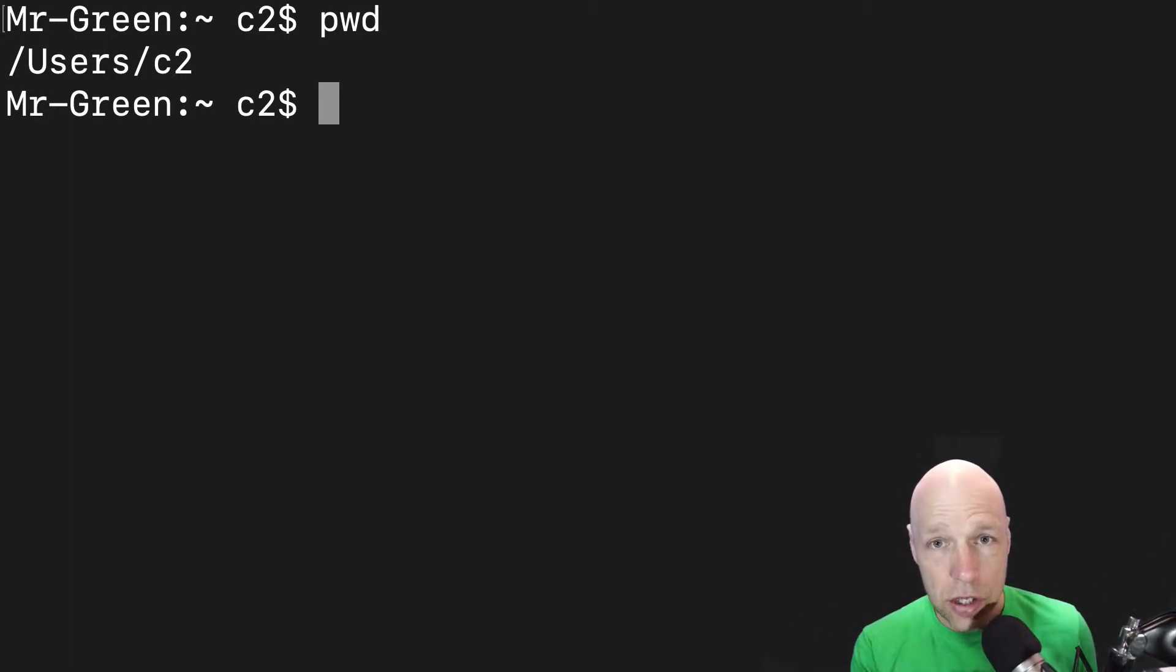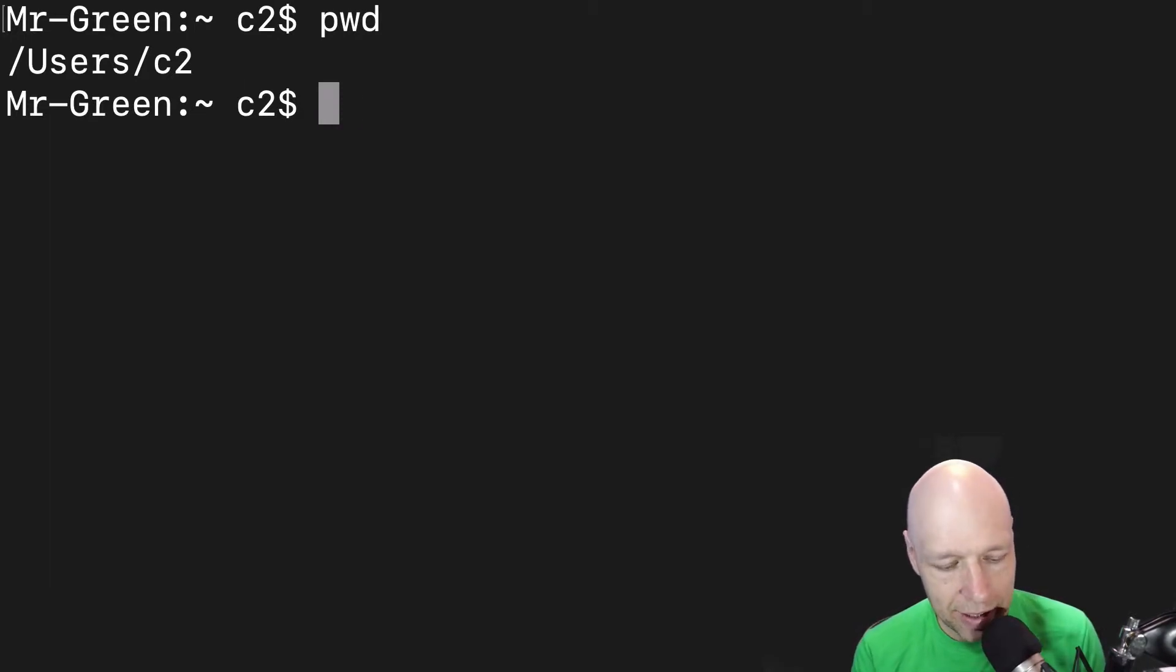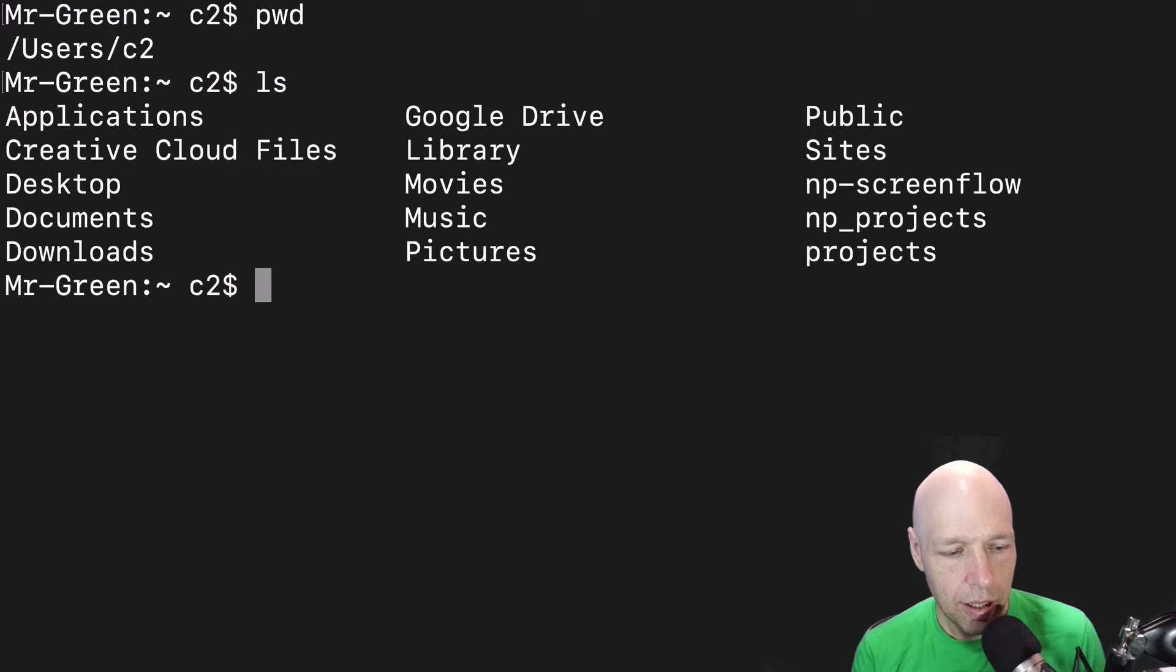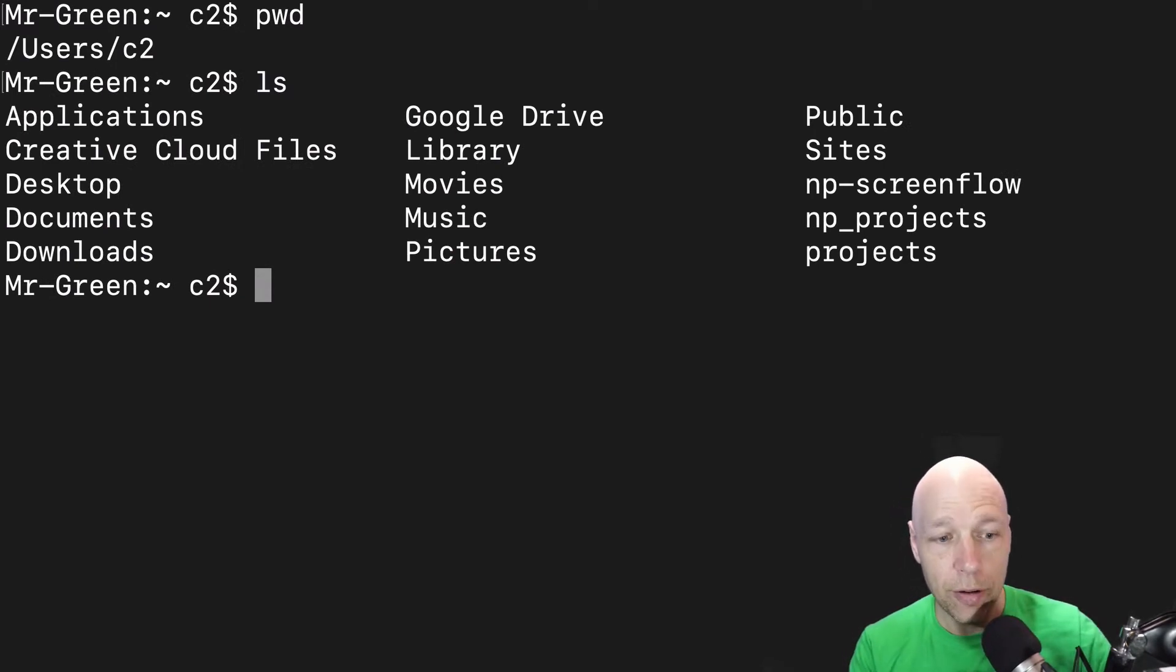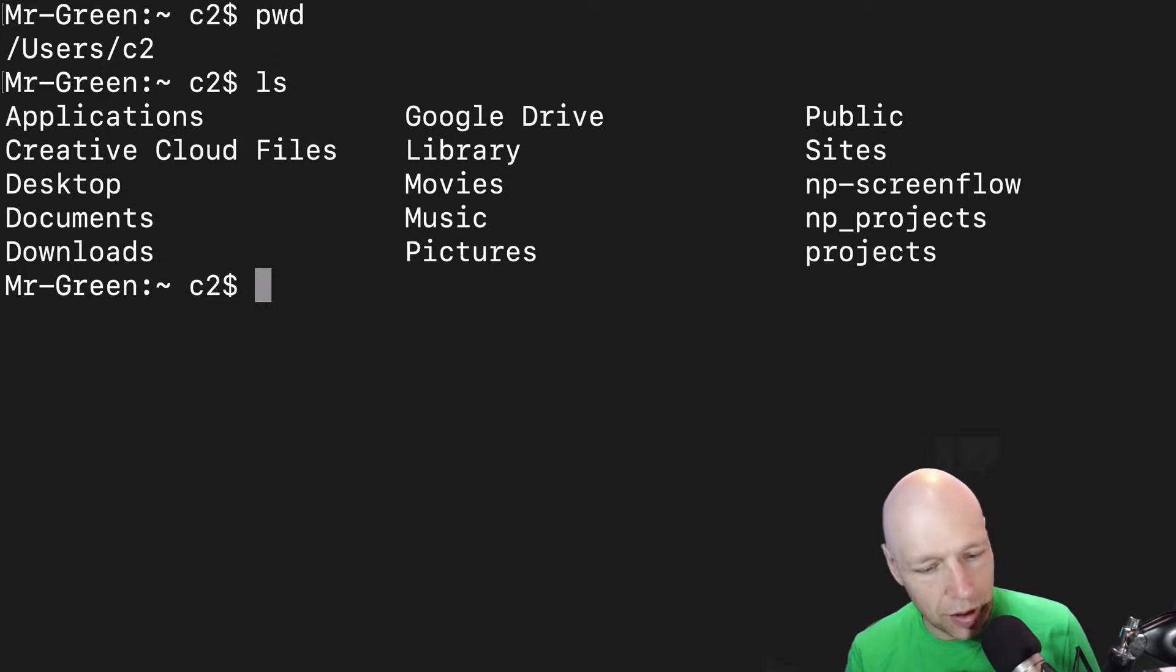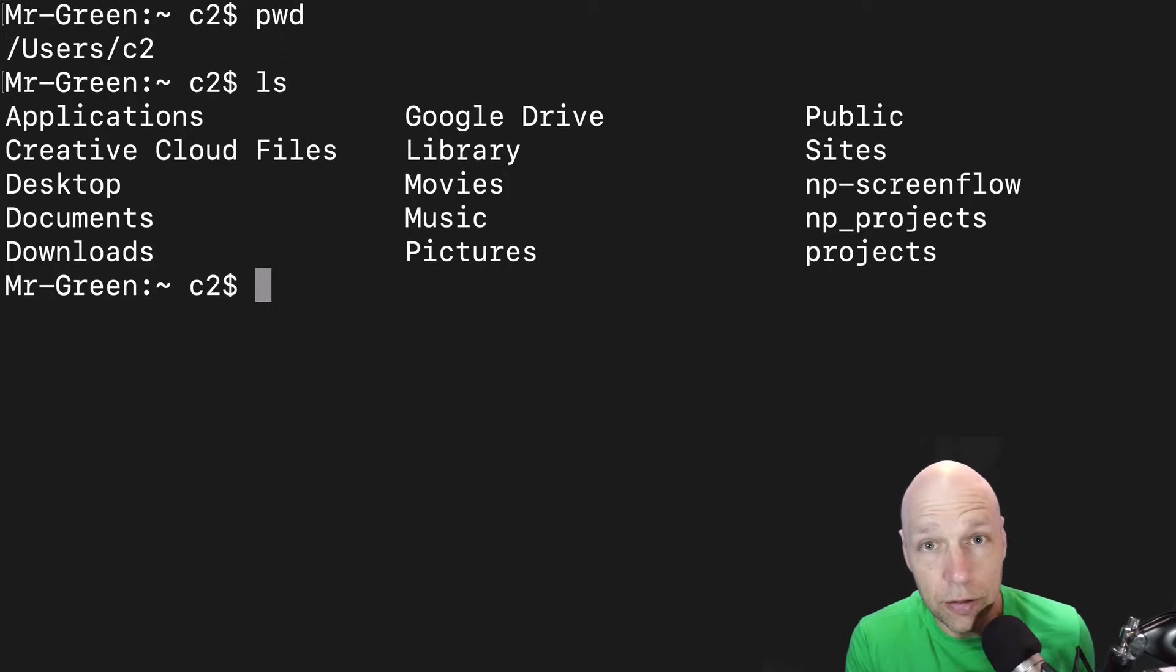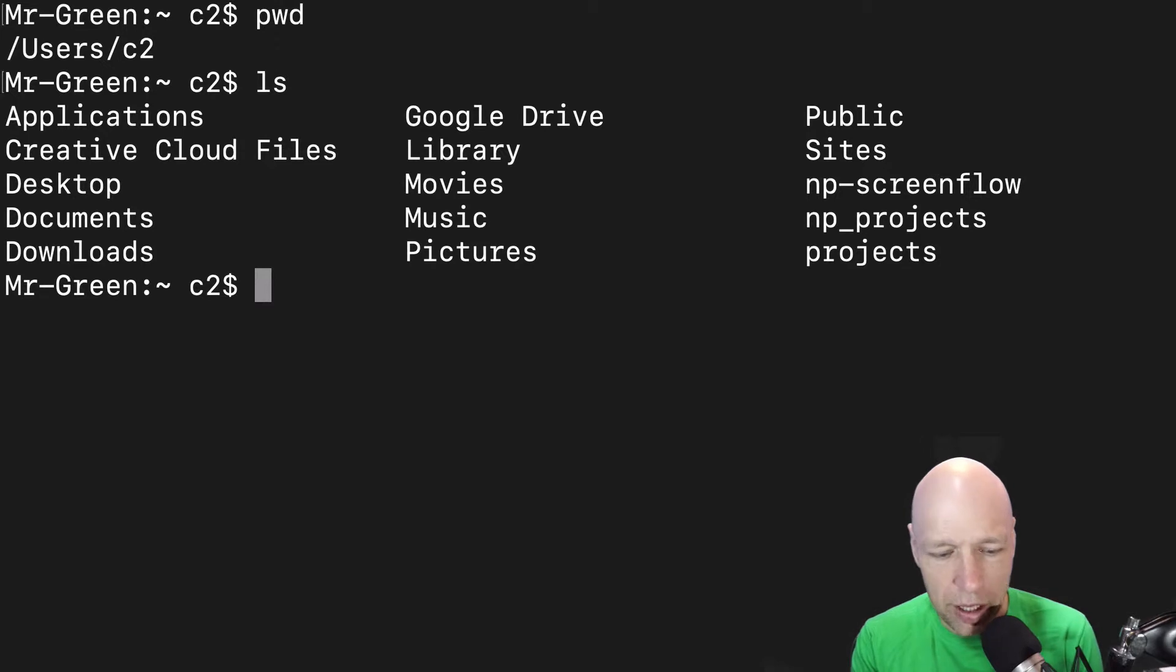To do that I want to use the ls command and the ls command lists out all the files that are inside of that folder. So inside of the folder of c2 I have applications and google drive and all the things that you would expect to see for a user folder on your machine. But this list command isn't showing me everything.